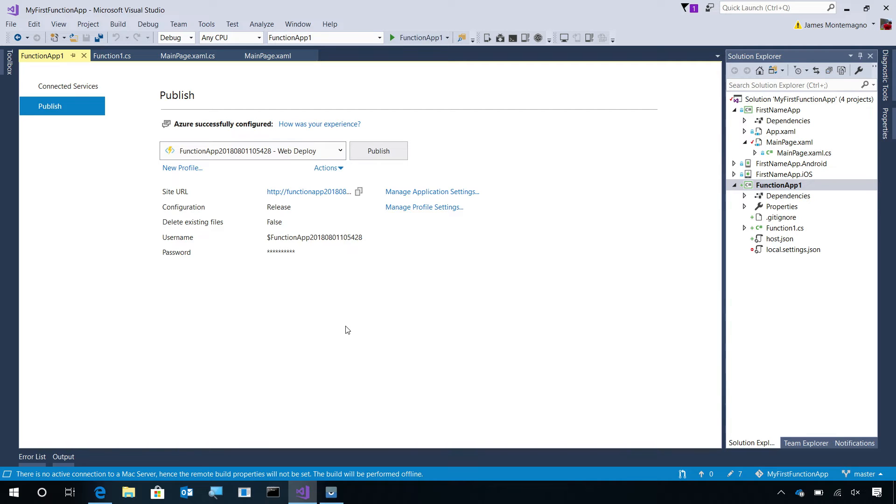Now, our Azure Function has been deployed. If I update the code, I can always republish into Azure. So, let's hop over into the portal and take a look at what was deployed.